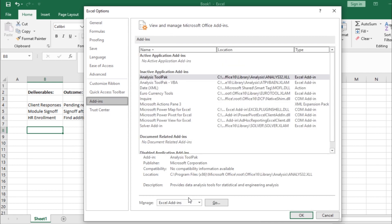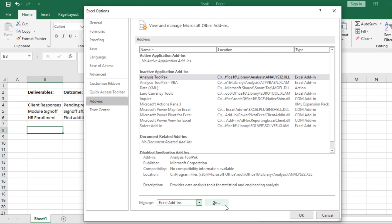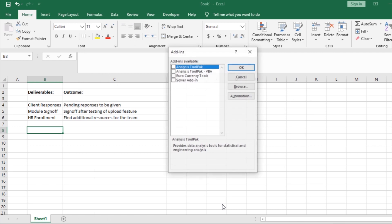At the bottom, where it says Manage, make sure that the Excel add-ins option is selected from the drop-down menu. After that, click the Go button.